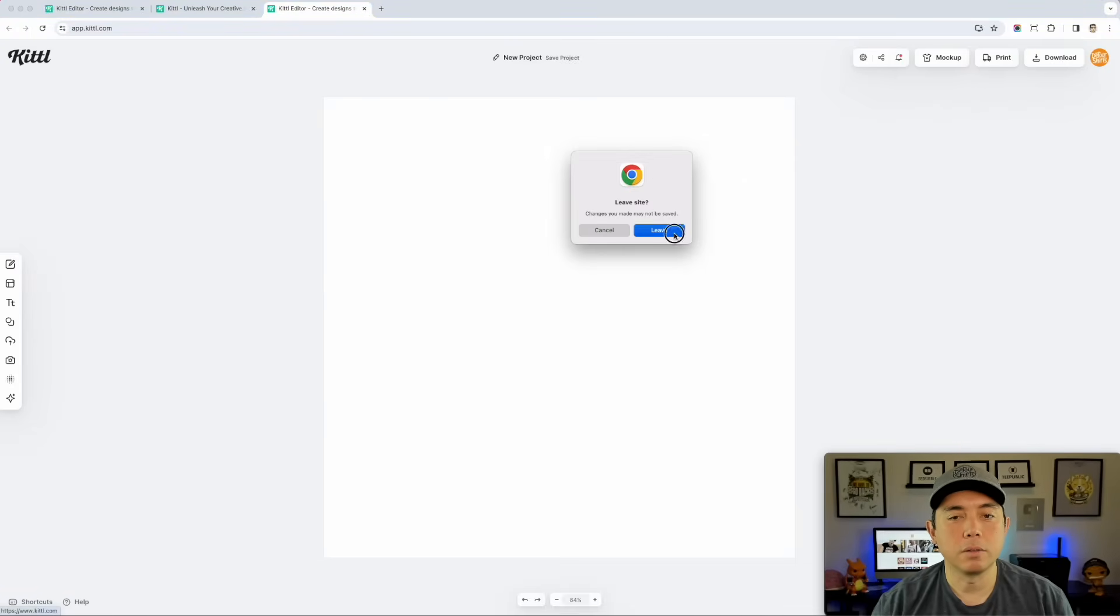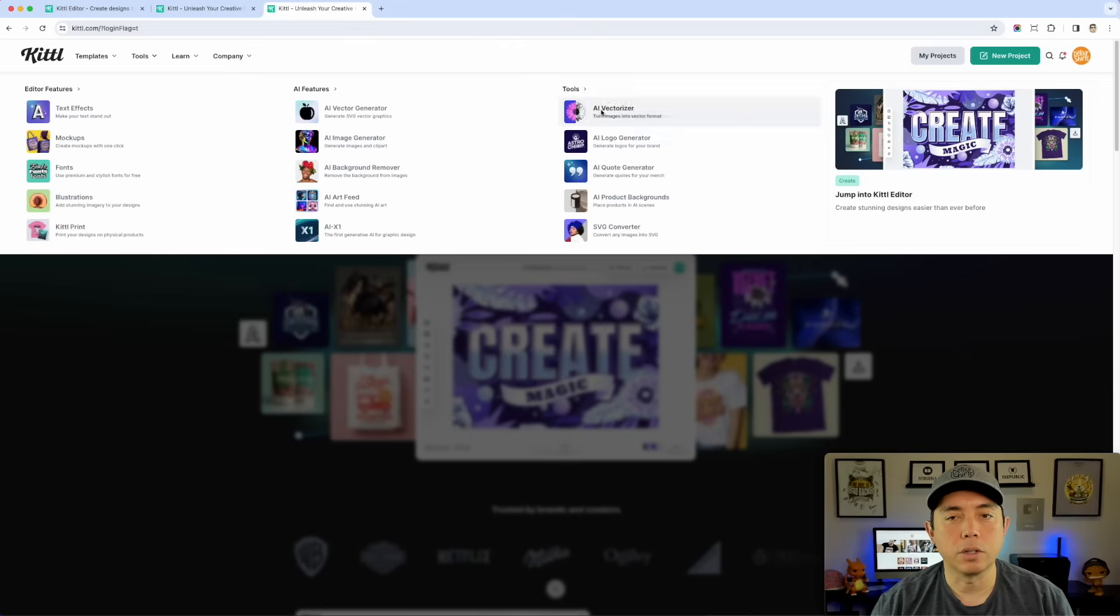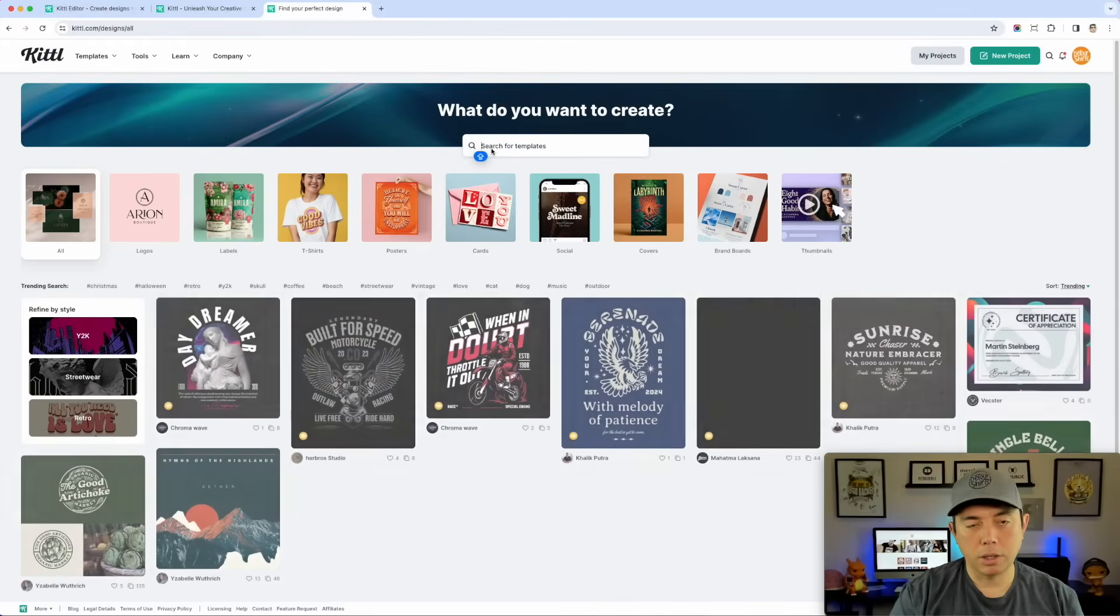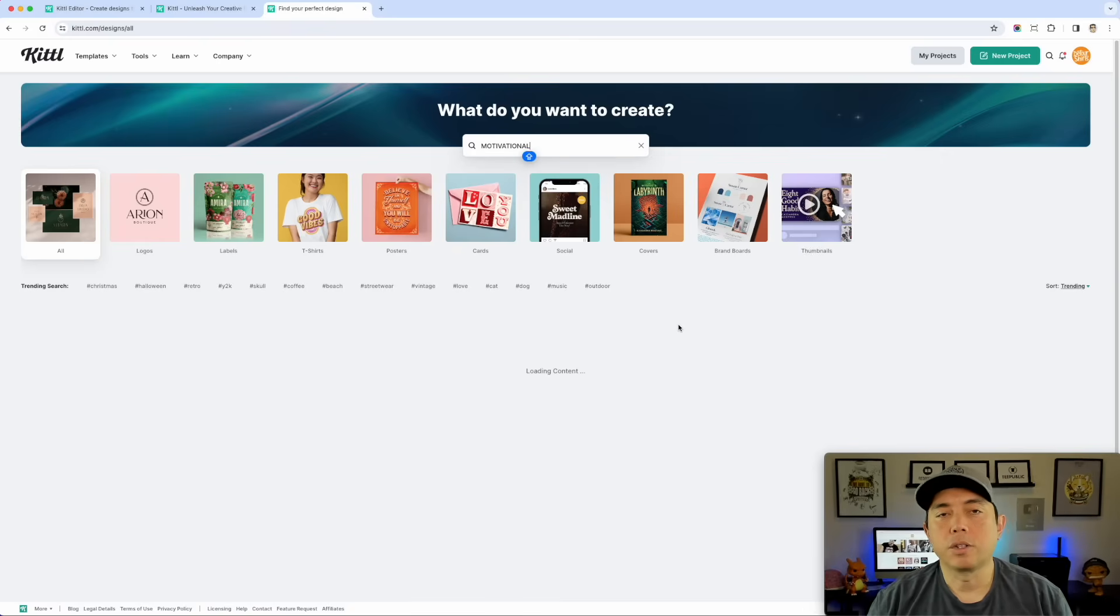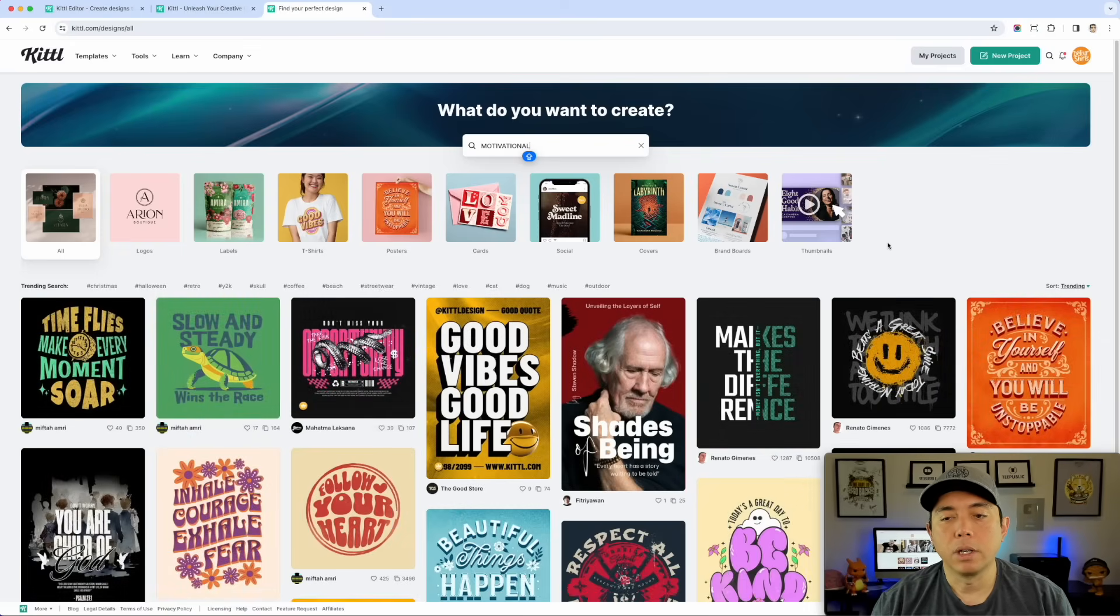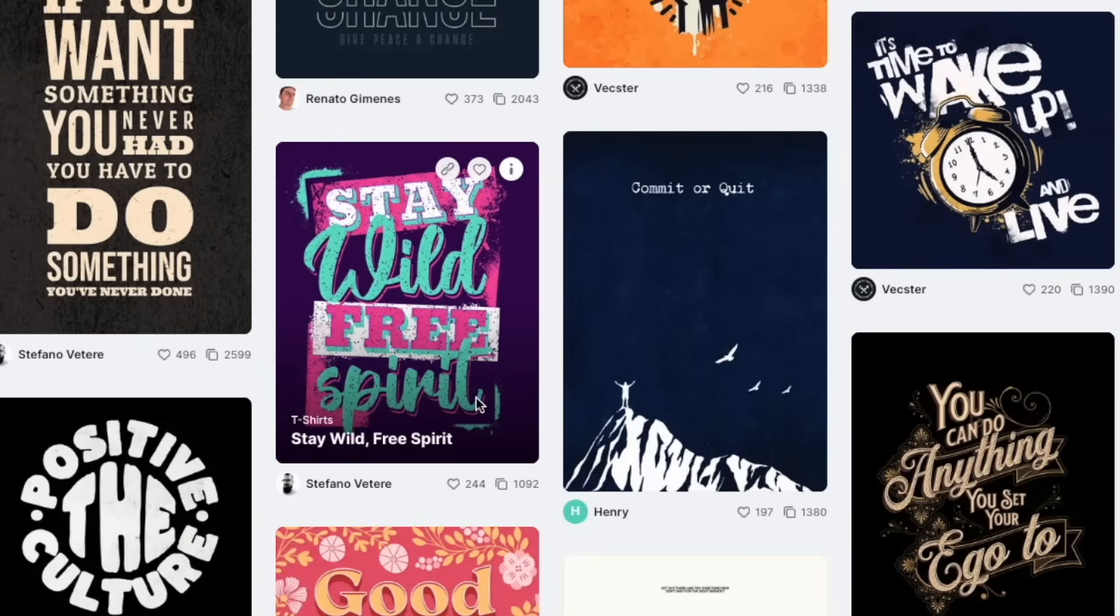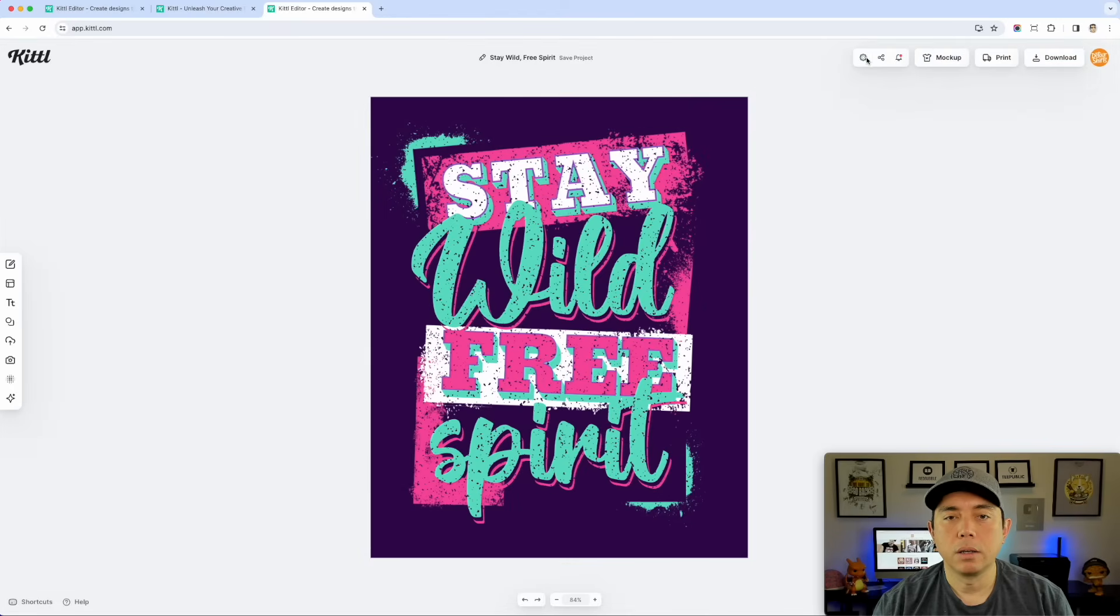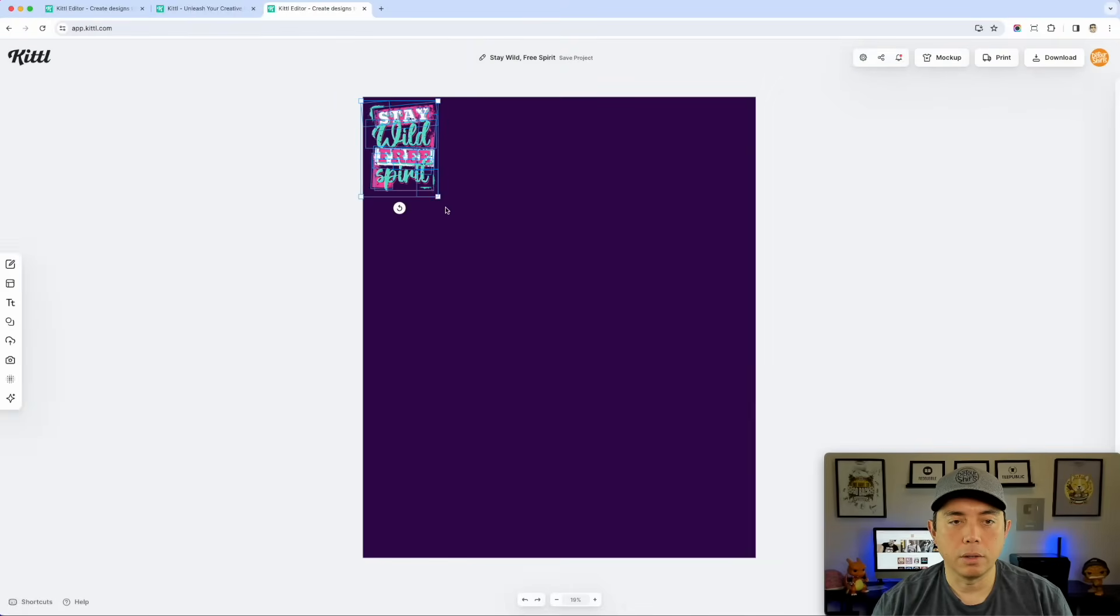Check it out. Now if you need to do one for a t-shirt, again the sizes are here, 4500 by 5400, and it's really easy to do one. Let's do that other one in Kittle. We'll go back and go to templates and motivational again. For a t-shirt you may want to make sure that the background is knocked out.